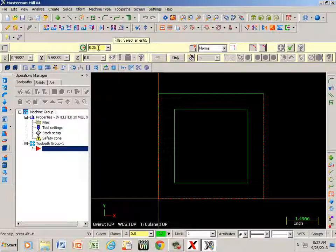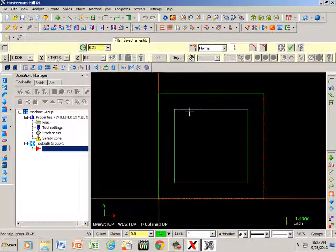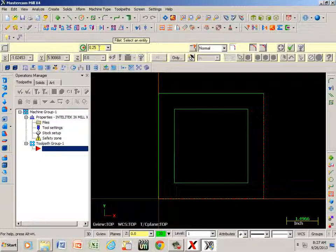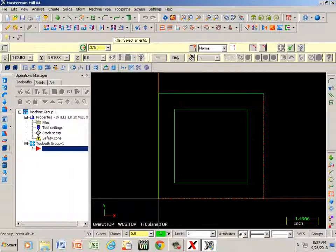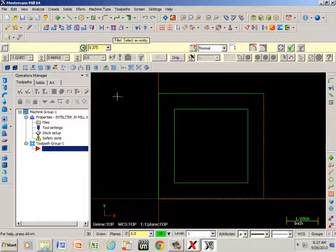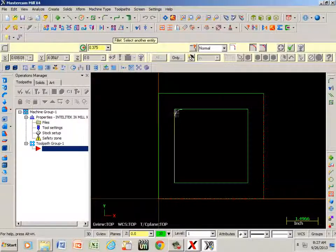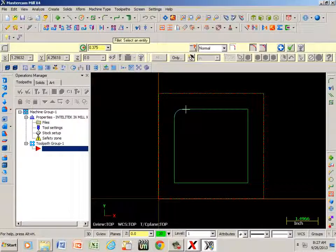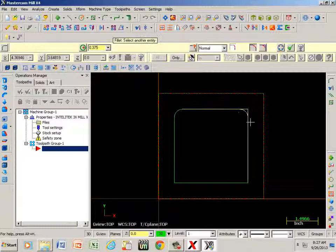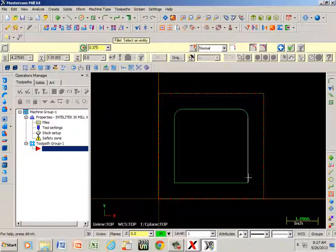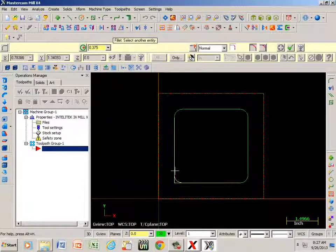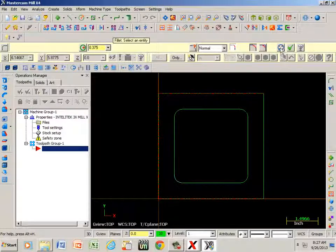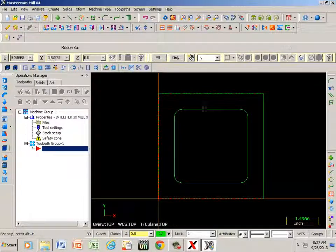It defaults at a quarter of an inch. Well, I want these radiuses to be three-eighths radiuses, so if I click here and type in point three seven five, I click this button here. Now if I click this line and I go to this line, it creates the radiuses for me. Blue apply, green check.